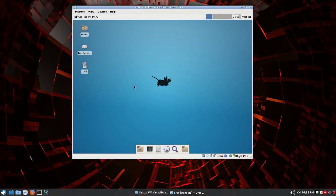Hello all. This video is going to be on XFCE4 Desktop and the upcoming, hopefully the upcoming release of version 4.12. It's been targeted for release at the end of February 2015 or maybe the beginning of March 2015.